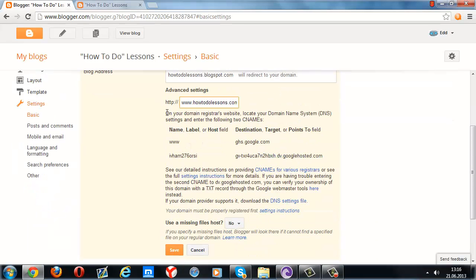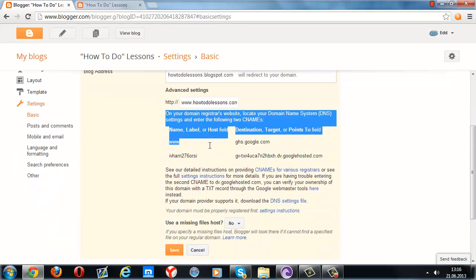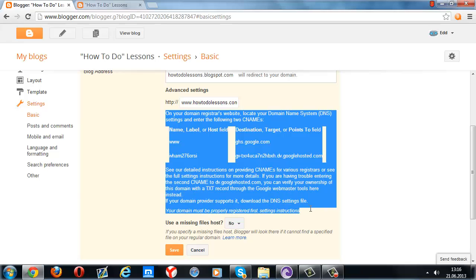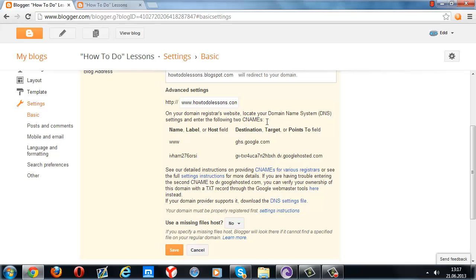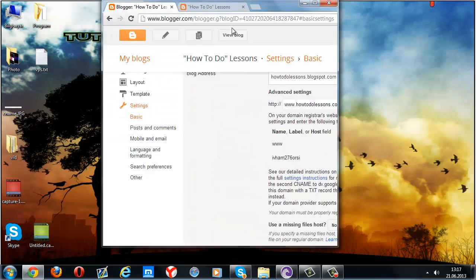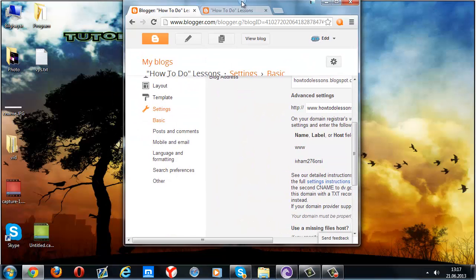It will give you an error like this. What are we going to do with this error? It wants us to add two CNAMEs on the domain, and we can do this at our domain panel. Let me show you the picture.